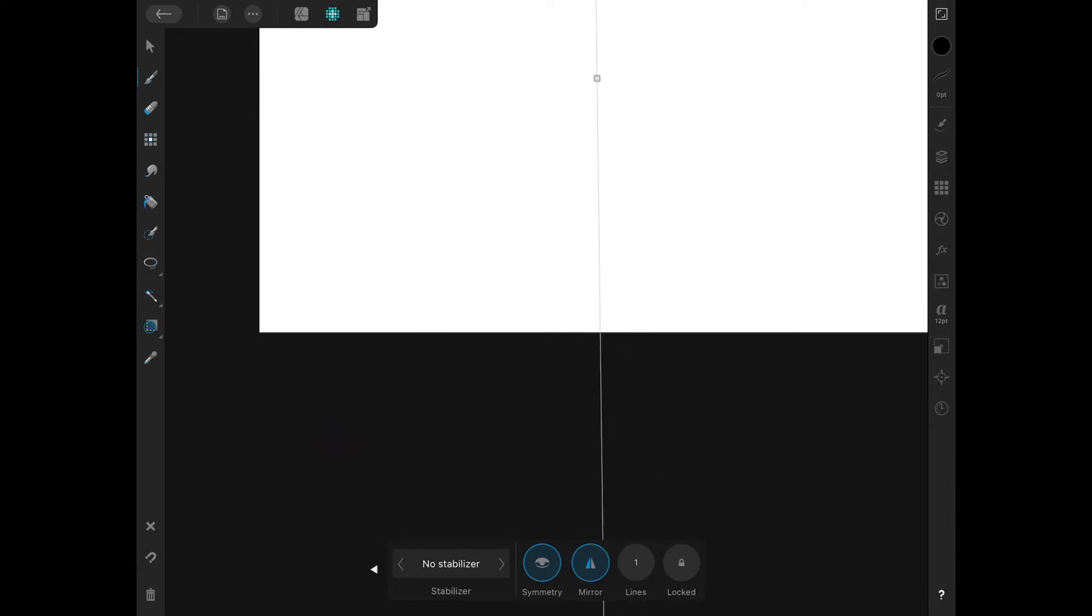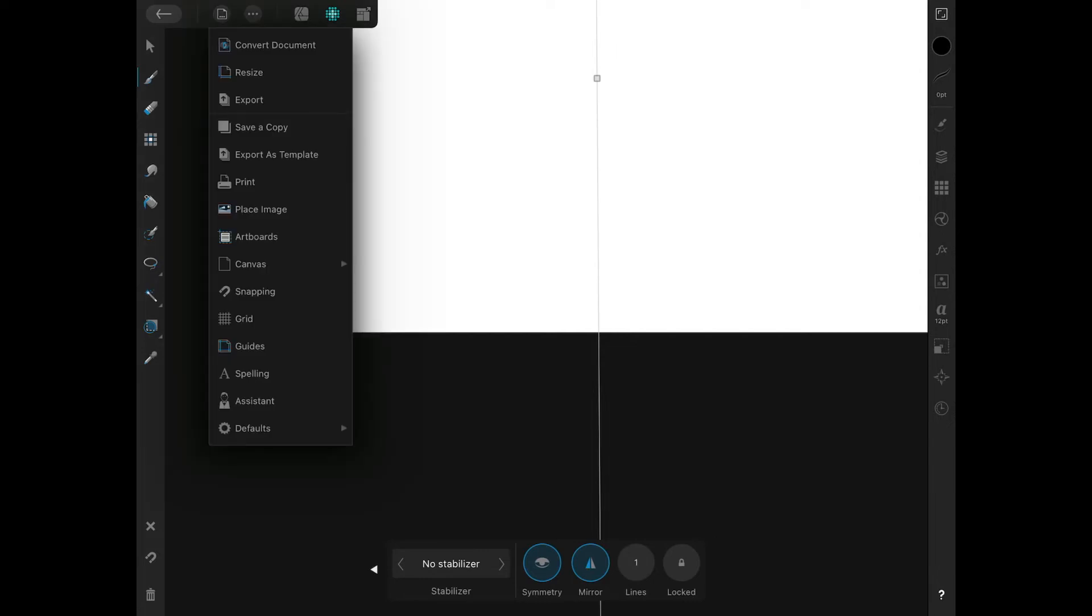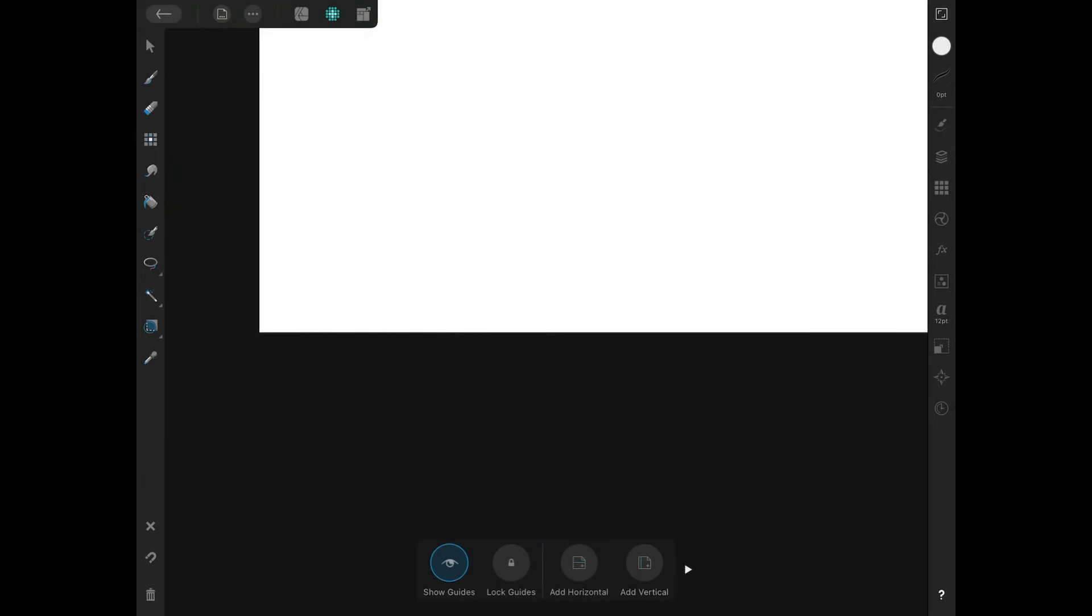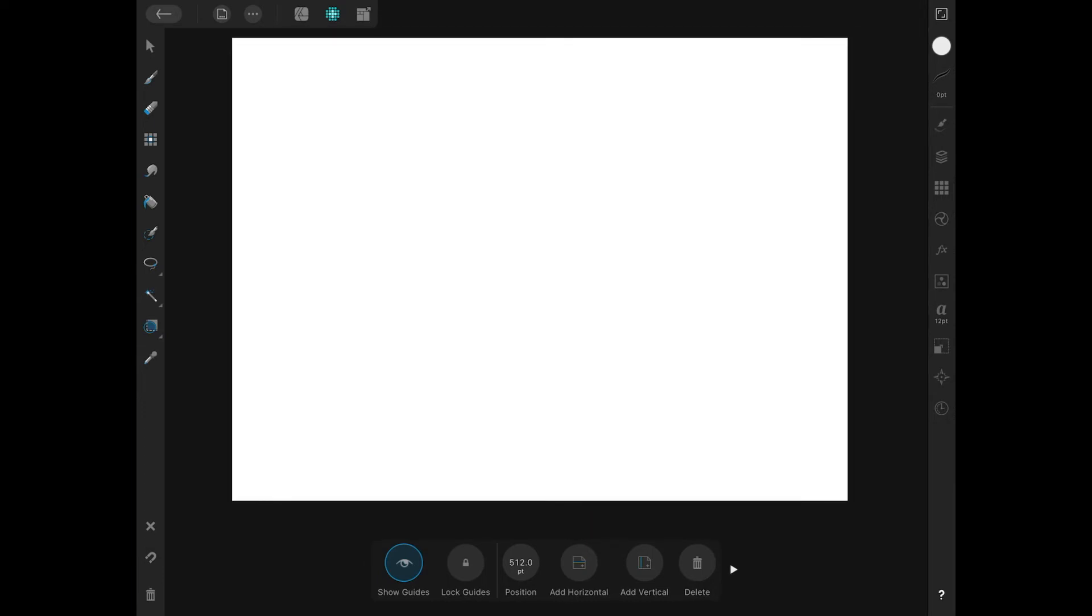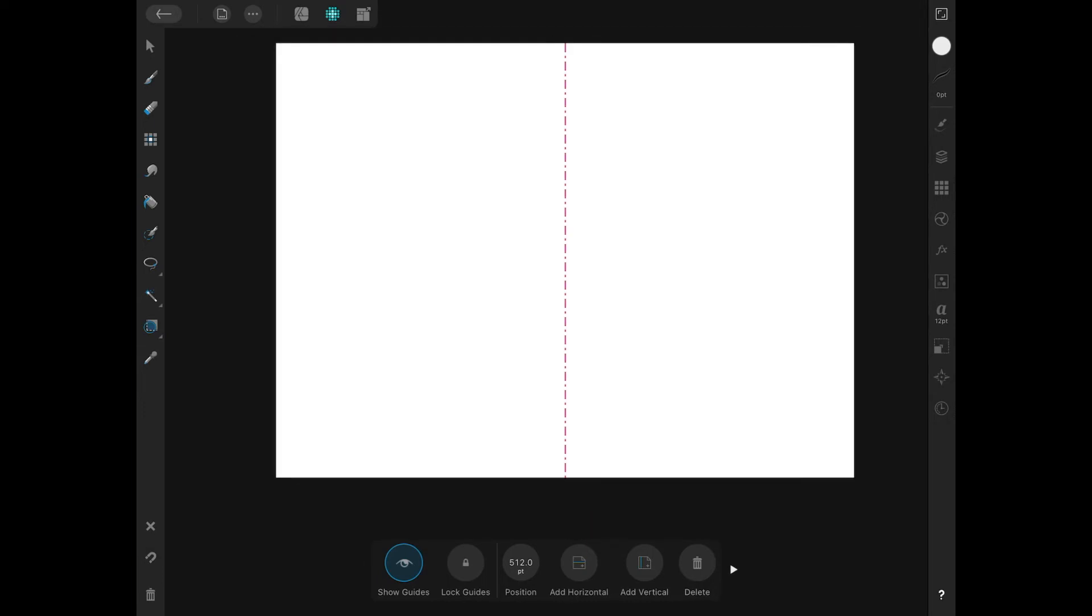If you want to get it as close as possible, you can come up here to the file options over here, and where it says guides, tap on guides. And I'm going to add a vertical guide down here at the bottom of the menu. And as you can see here, we now have this red vertical guide that we can use as a reference point.